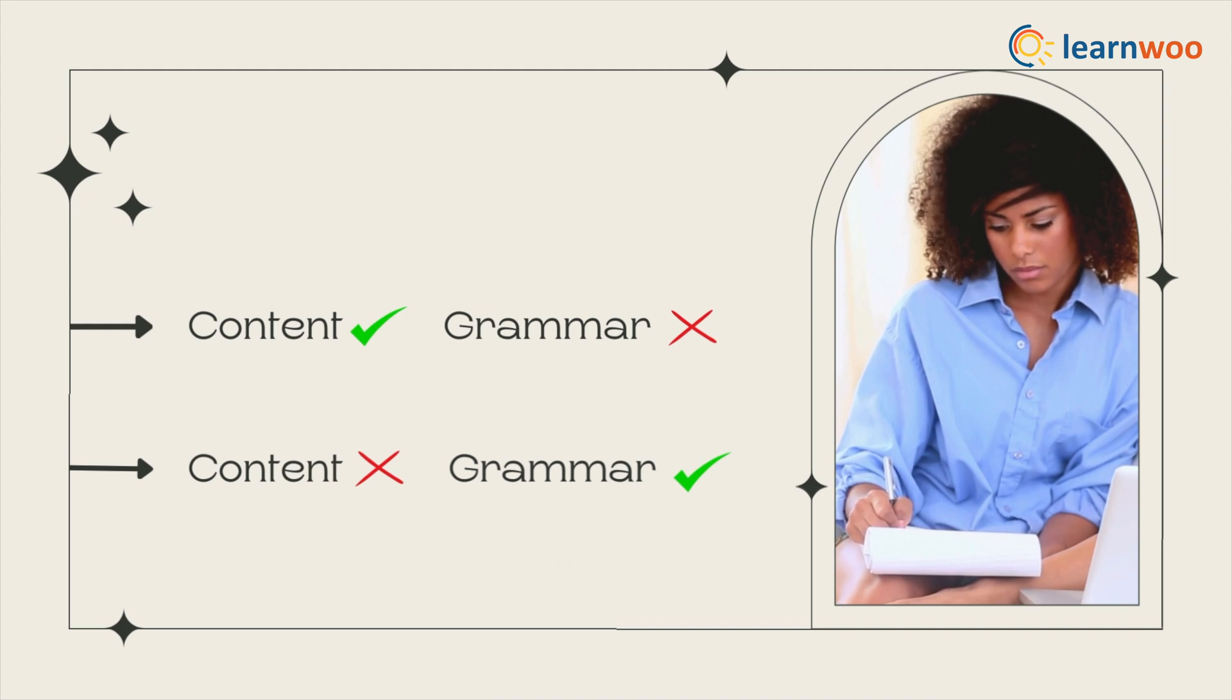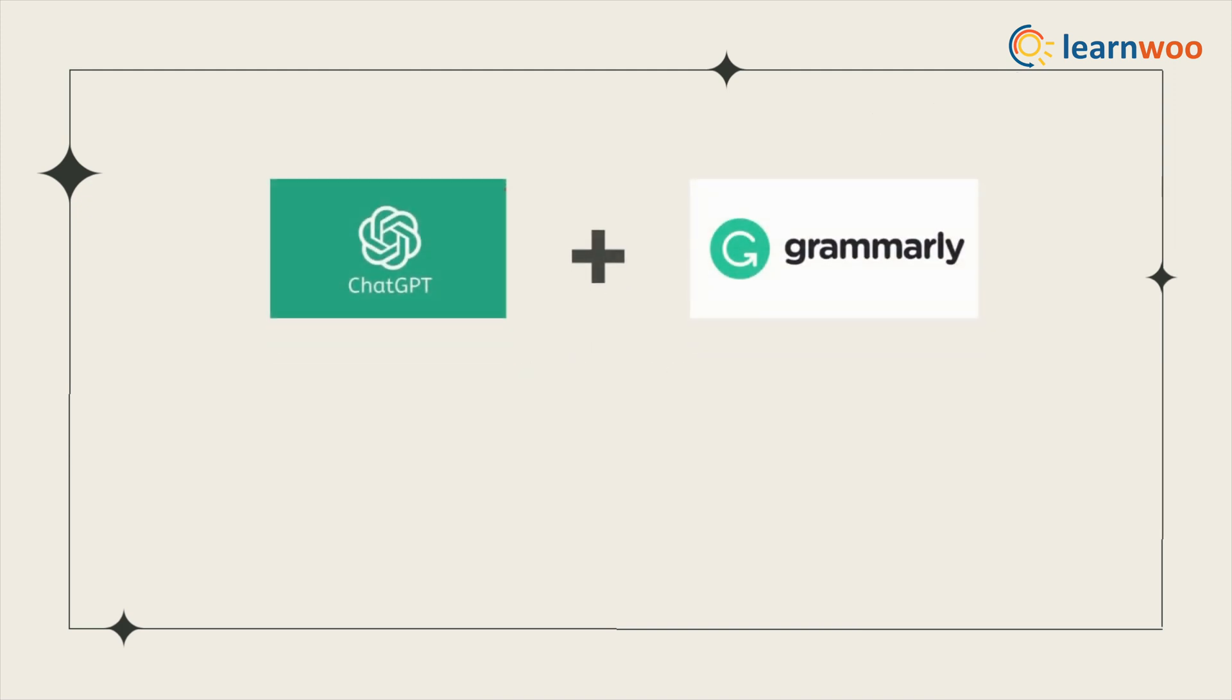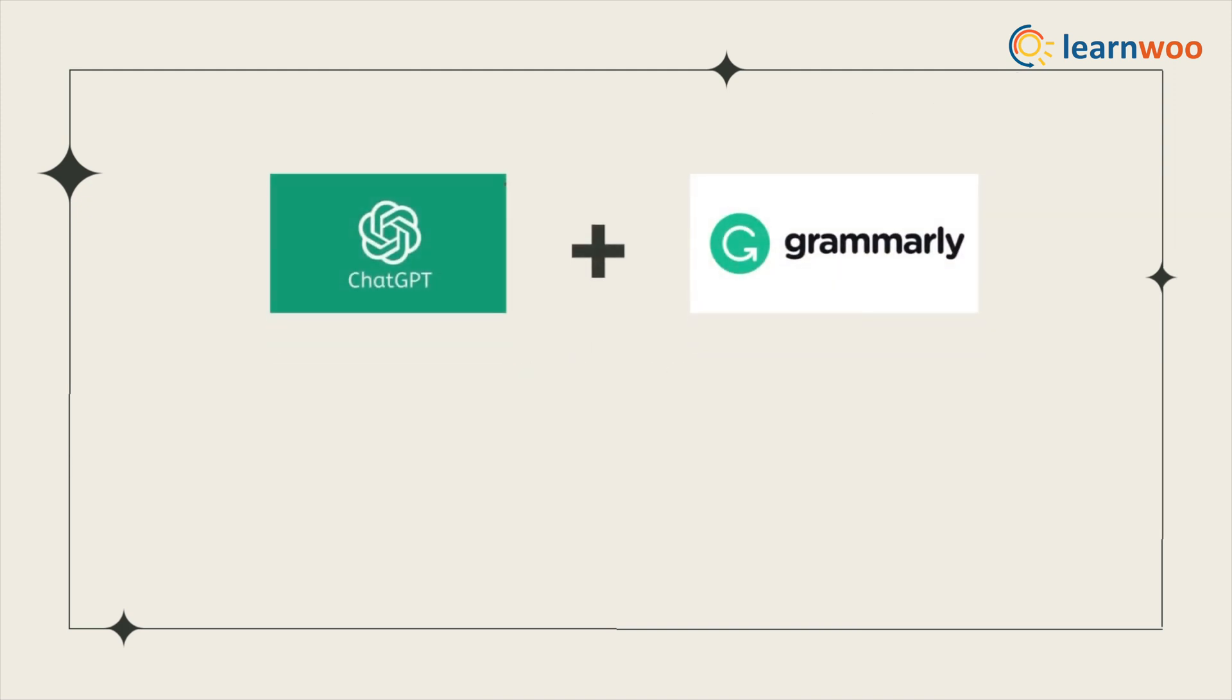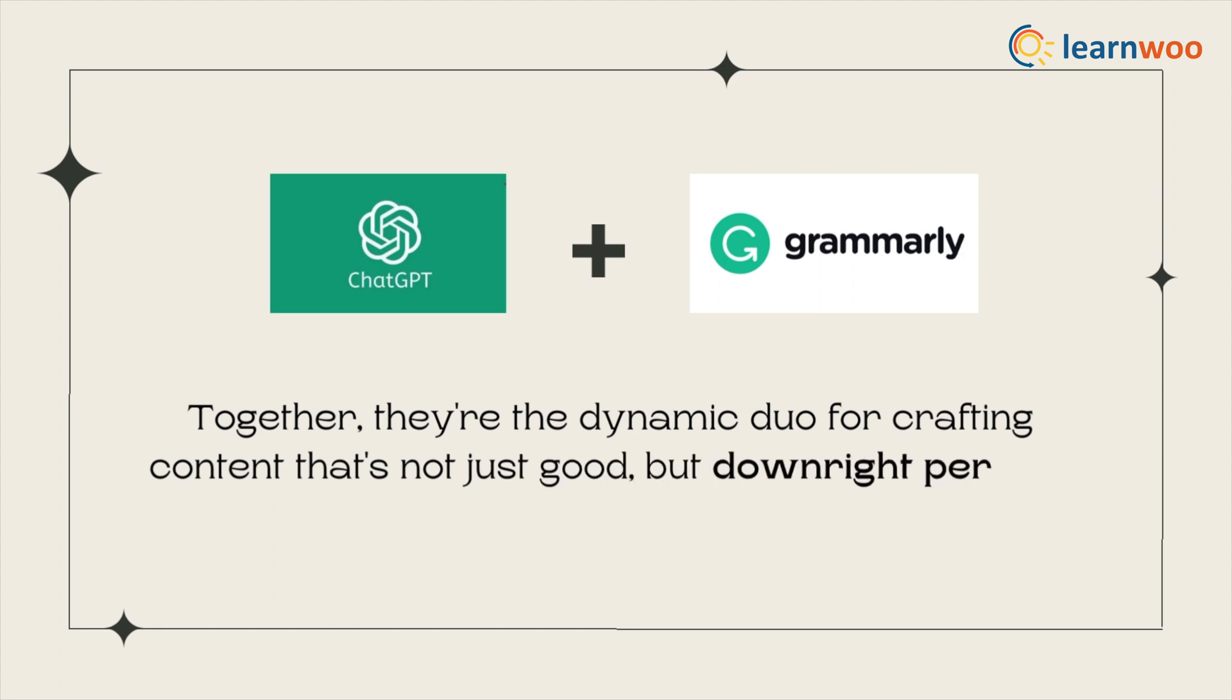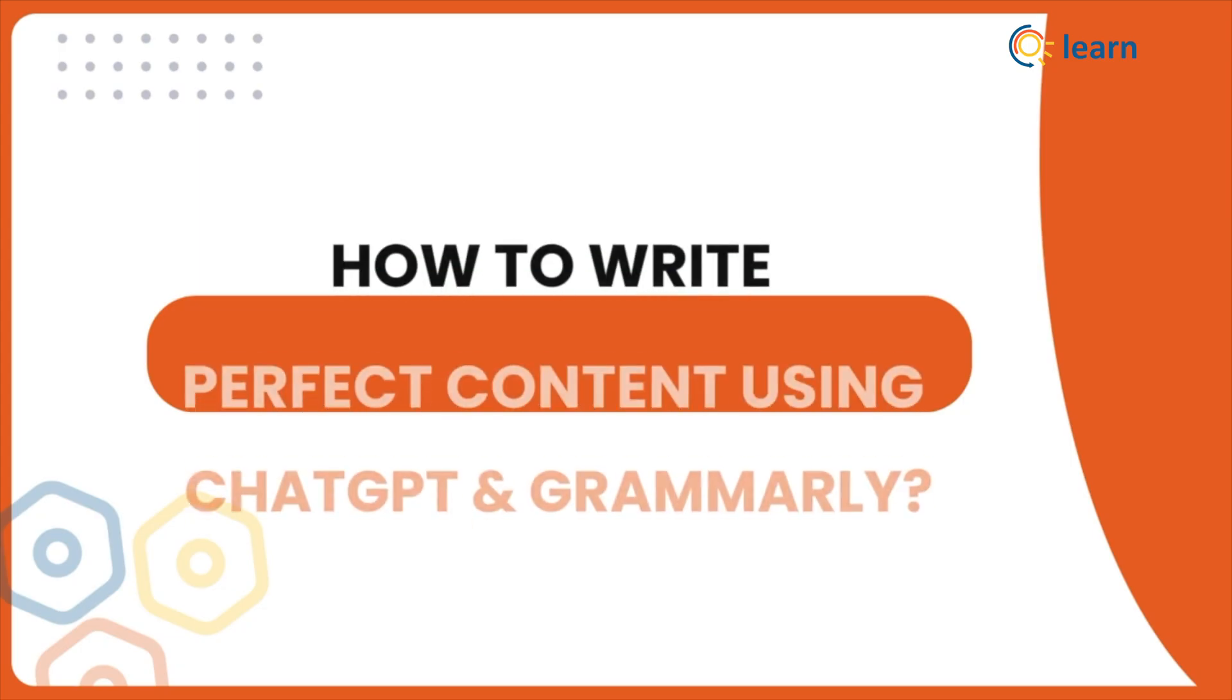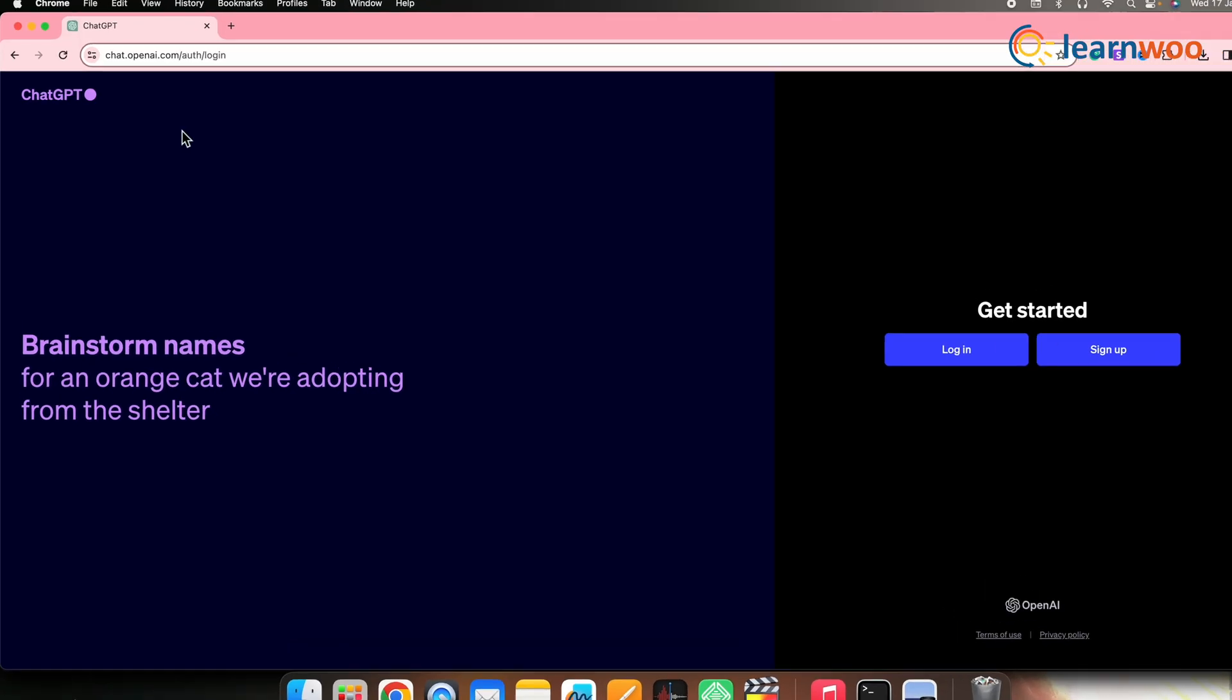So here's the solution: the dream team for content writing—ChatGPT and Grammarly. Together they're the dynamic duo for crafting content that's not just good but downright perfect. In this video, we have shown you how you can write perfect content using ChatGPT and Grammarly.